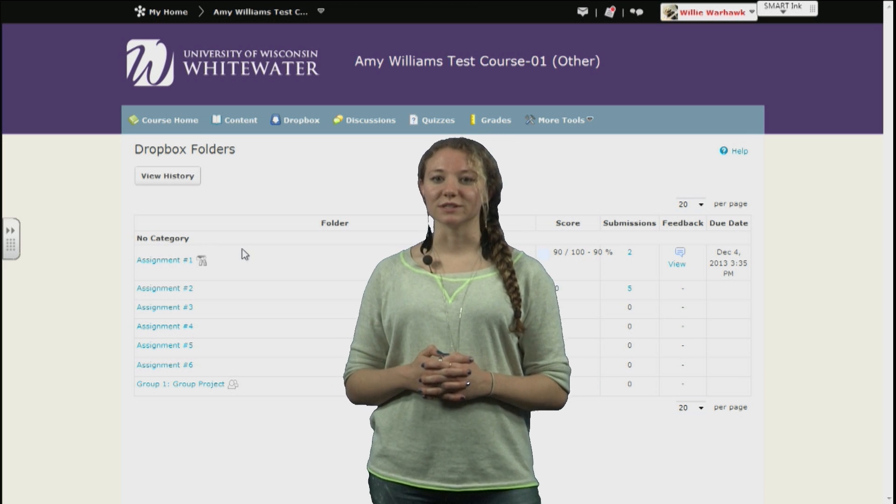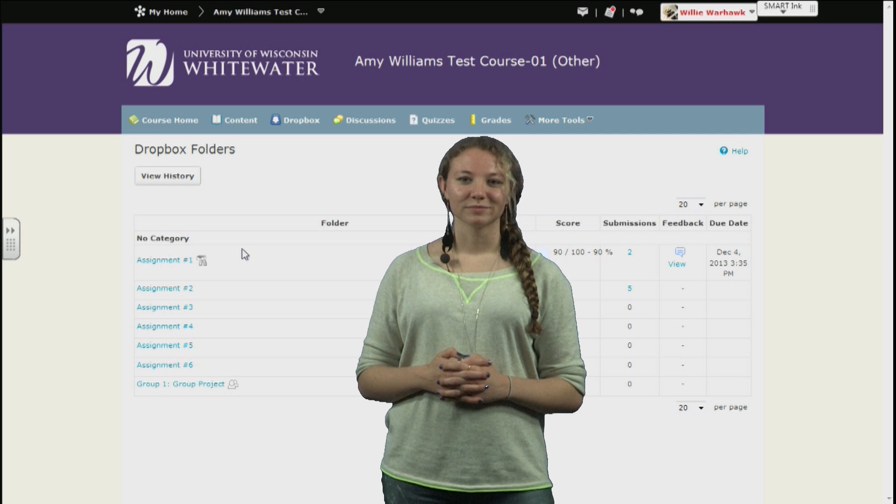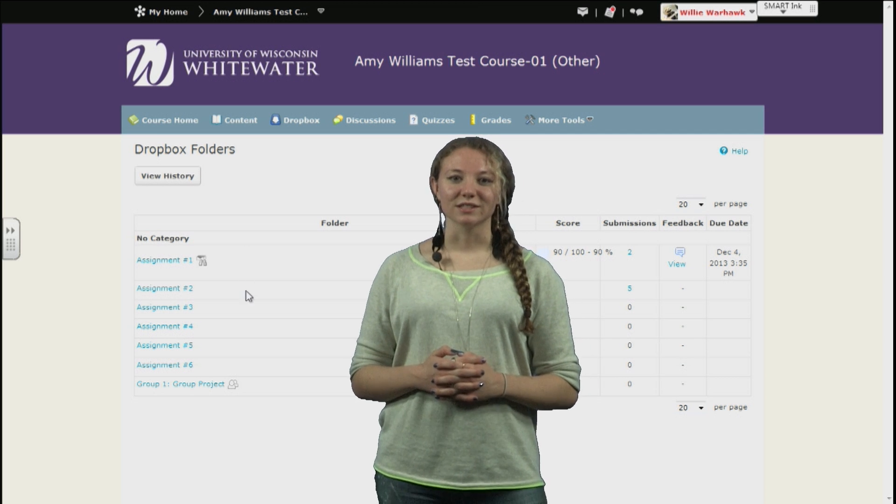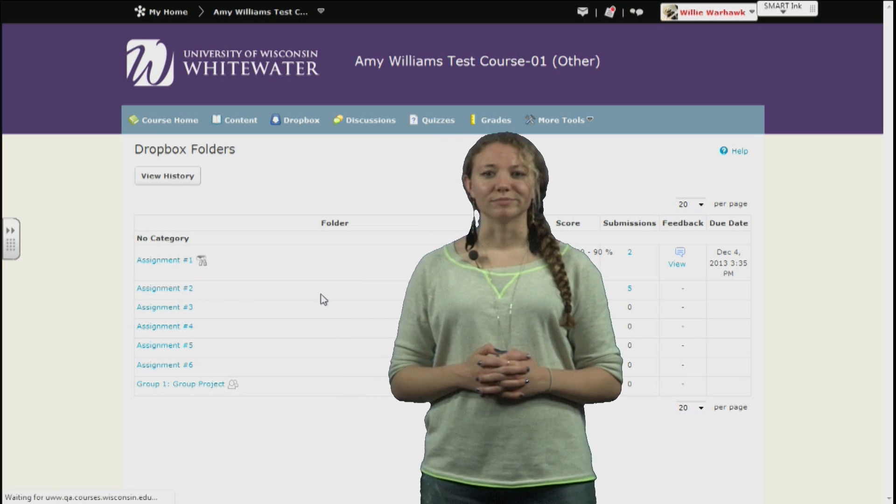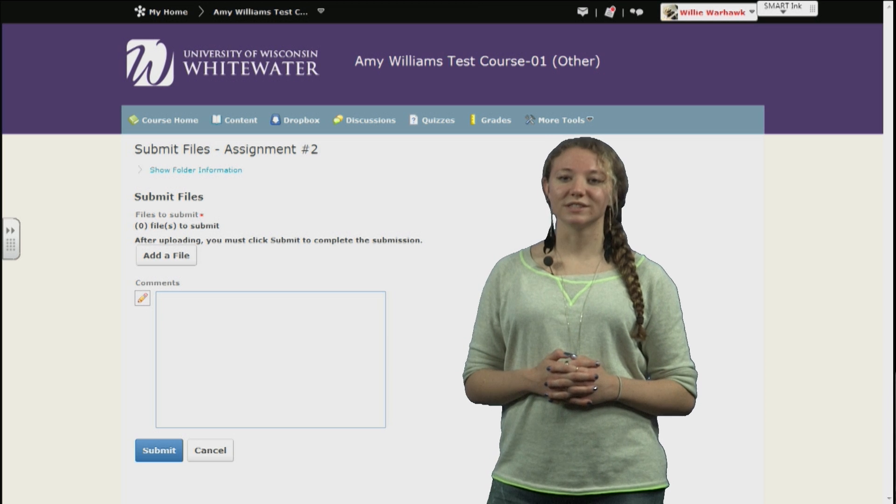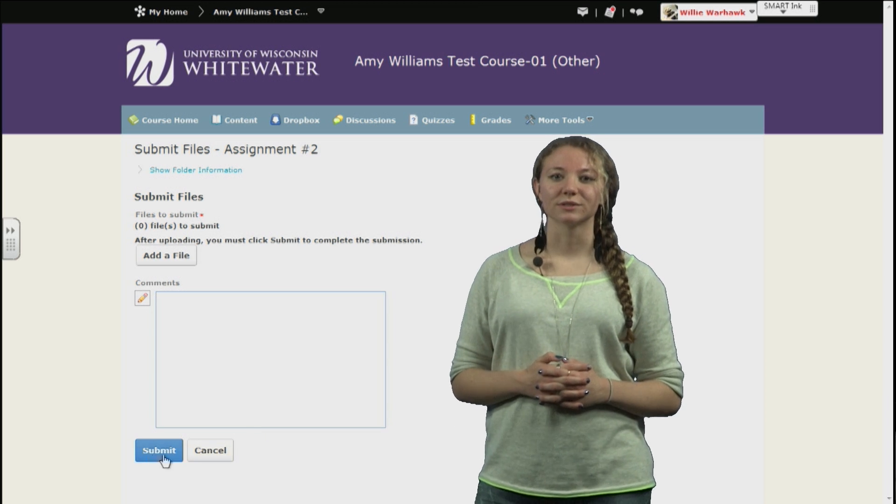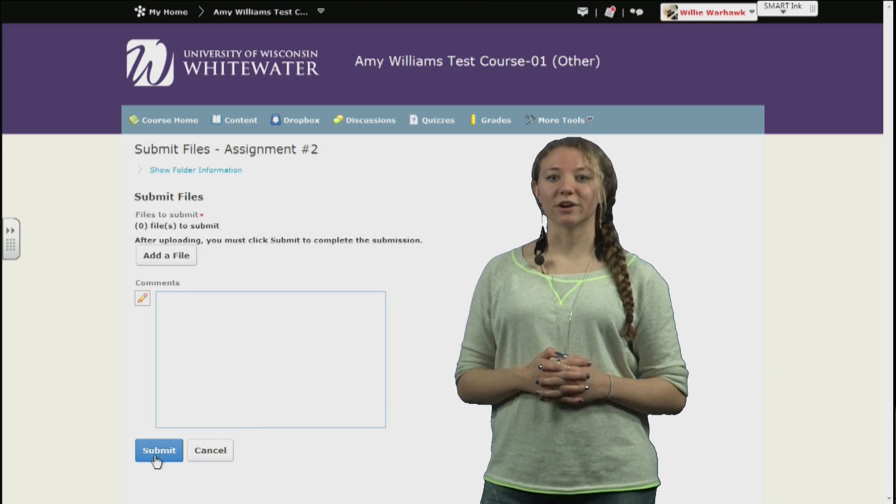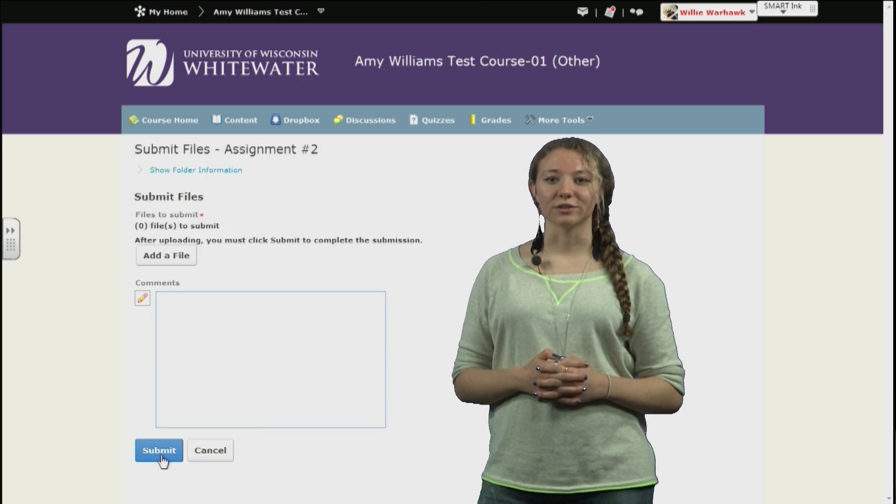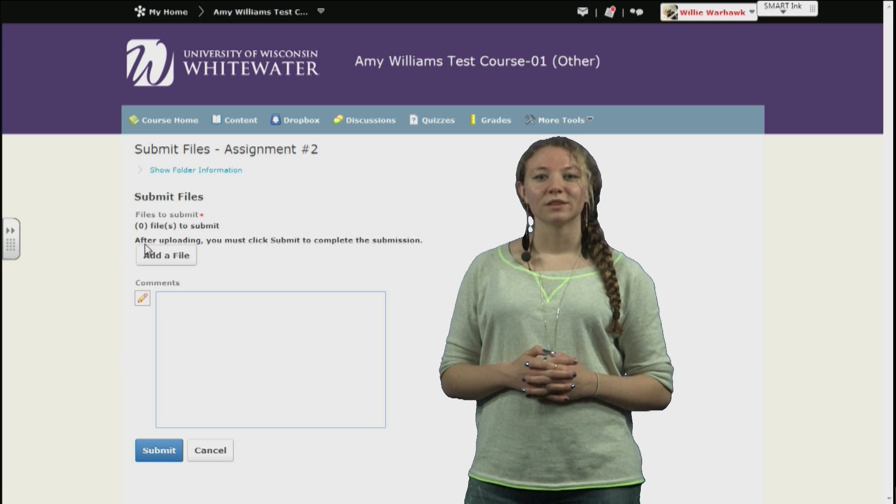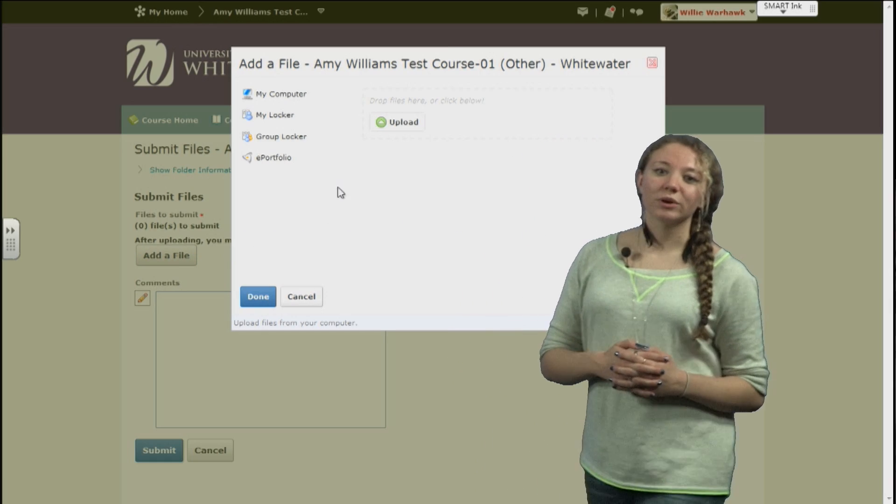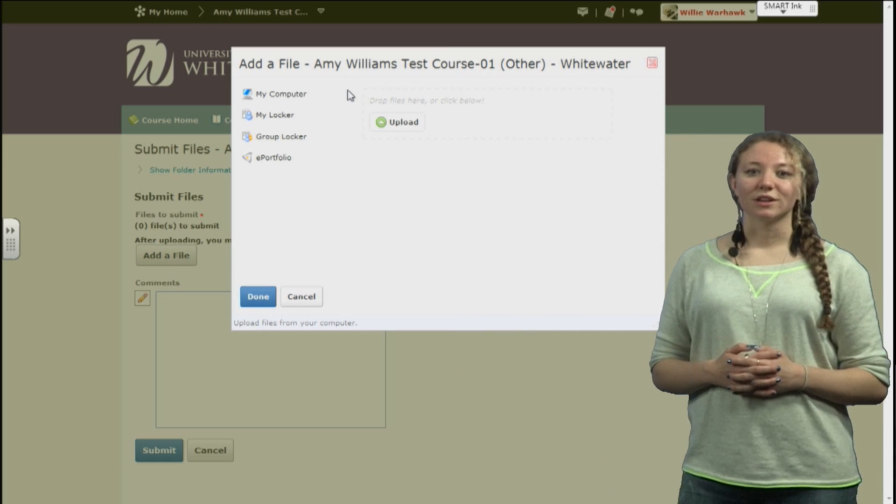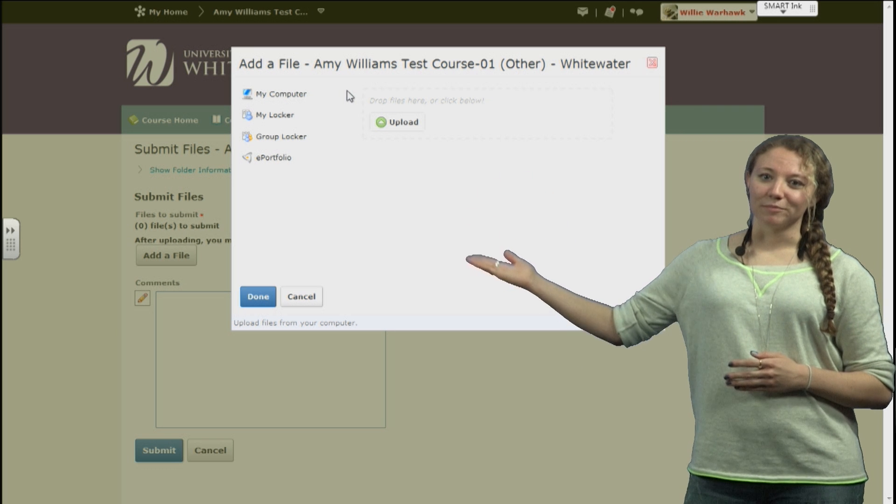The basic functions of submitting an assignment are simple. To see this, we'll click on one of the assignments. Under this menu we can see a few options. First, we have the button to submit our assignment under the Add a File button. Once here, we have four different options as to where to bring in our assignment from.